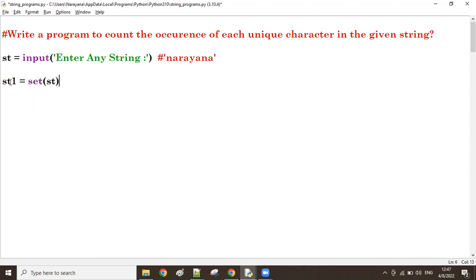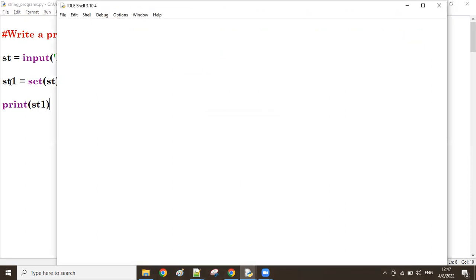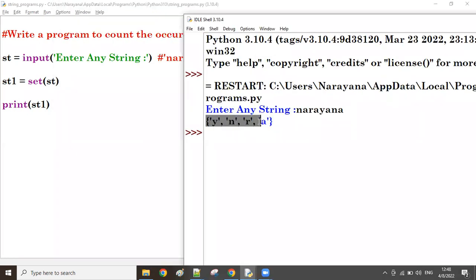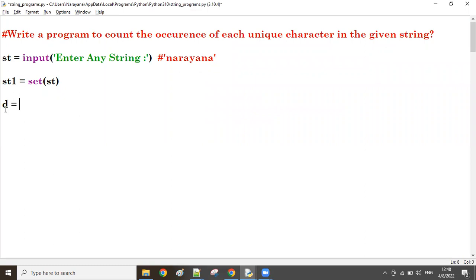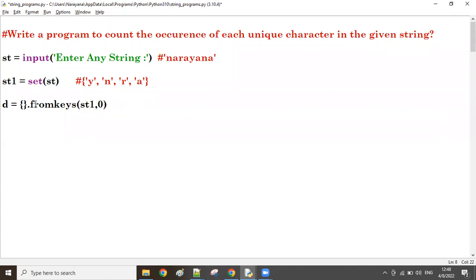Write into one variable, let's call it st1. What is st1? st1 contains all unique characters from the given string - I am giving the string 'narayana' and see, st1 contains all unique characters. So with these unique characters I am going to create a dictionary. The set elements I am going to use as keys in the dictionary. So first create one dictionary D. In the dictionary I am going to use set elements as keys - that's why dict.fromkeys of st1. By default I want zero value for every key.